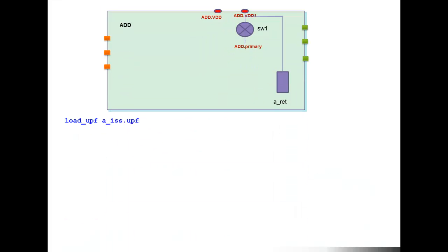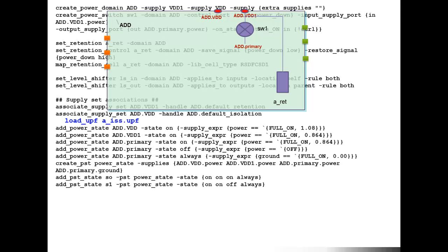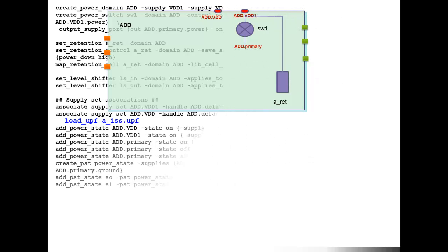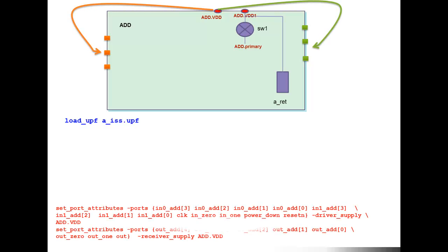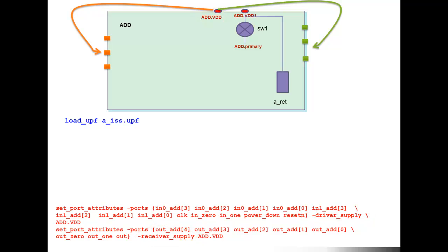The set_port_attribute construct plays an important role in the hierarchical UPF flow, especially during the block level implementation. Here we can see an example block level UPF file with all its constructs. The UPF file will also have the set_port_attributes. In this case, we associate all the input and output ports to the ADD dot VDD supply. This is because at the time of set_port at the top level, we will associate ADD dot VDD to TOP dot primary, and during the block level implementation it will get the right IO constraint.